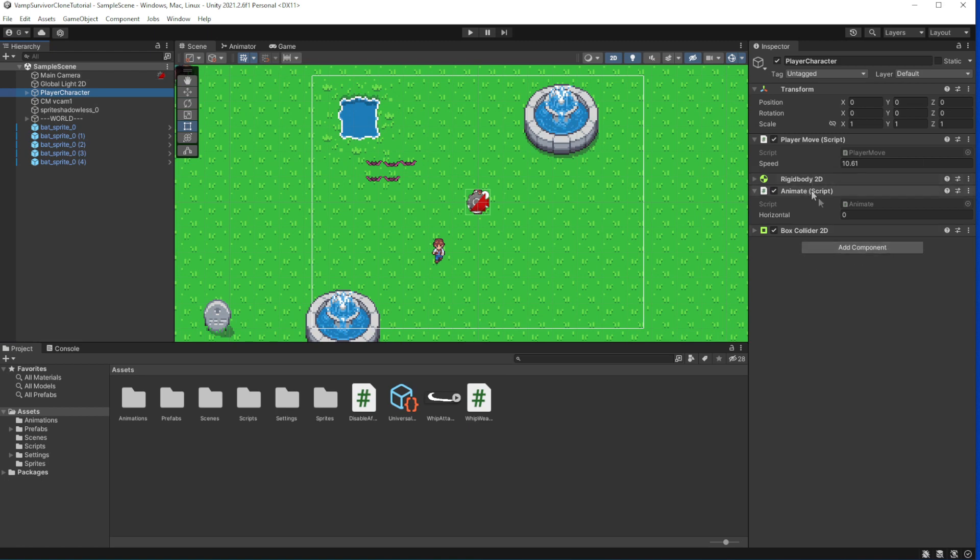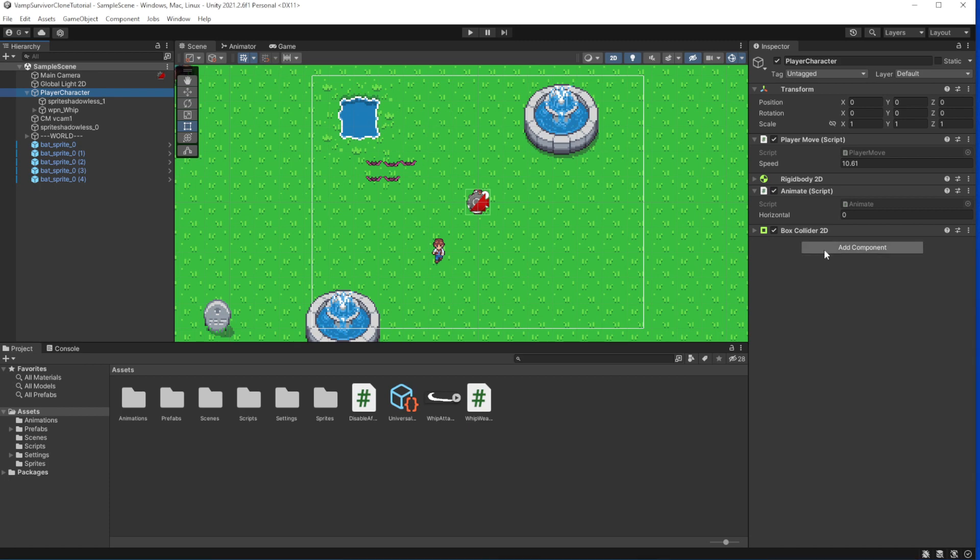HP and HP bar of your character. Let's introduce HP to our character so we will be able to be defeated in the game.